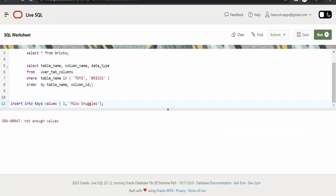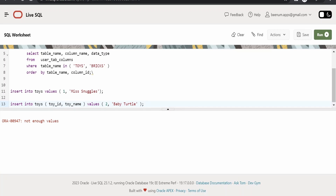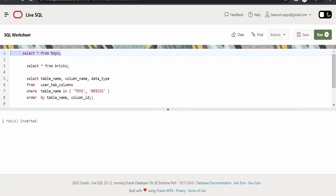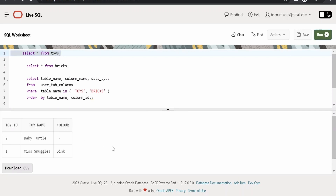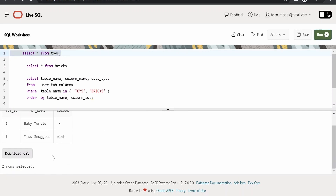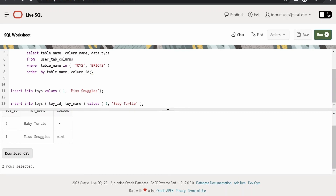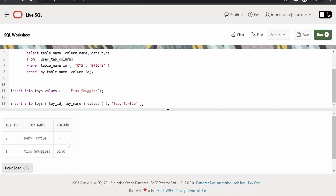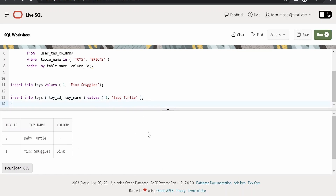Now suppose I mention the column names and then try to send fewer values — like if I am sending only two values, one for toy ID and baby turtle for toy name. Let me verify by running this — yes, the row got inserted. We had sent only two values: toy ID and toy name, and the color we had left empty, so it inserted the record accordingly.